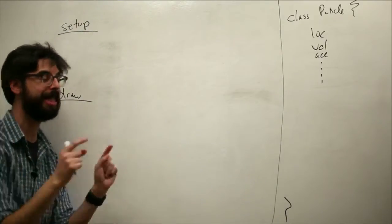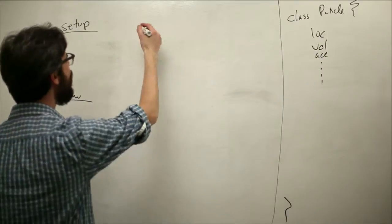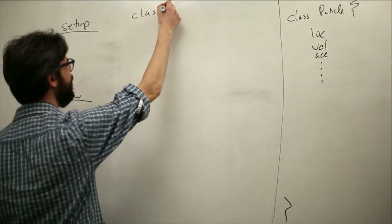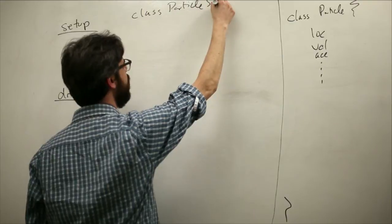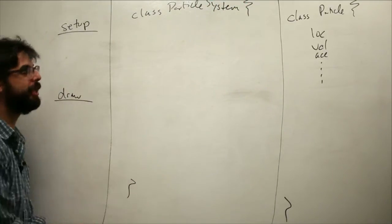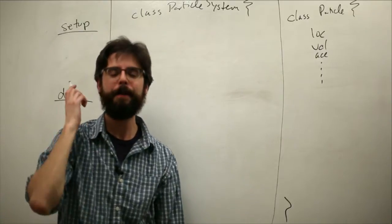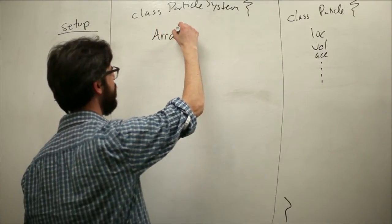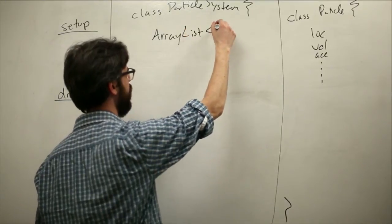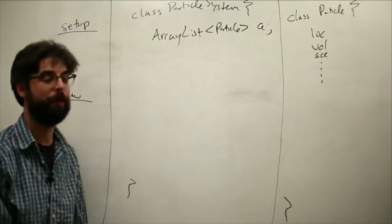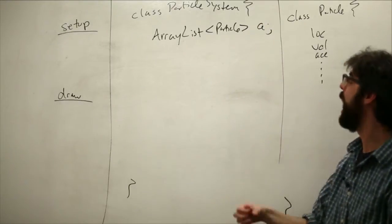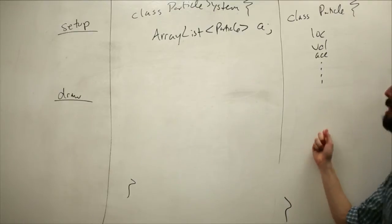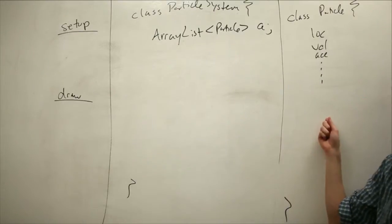The thing that we're missing that we haven't done yet in these examples is create the particle system class. I'm going to call it ParticleSystem. What is in the particle system class? The main piece of data in the particle system class is the ArrayList. This is the innovation here. We have a class that describes a singular entity, then we have a class that describes a list of those singular entities.